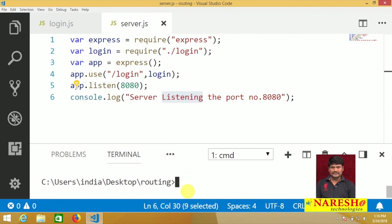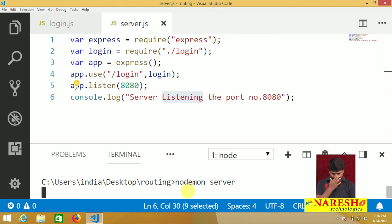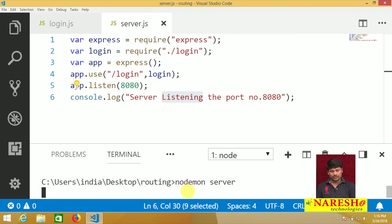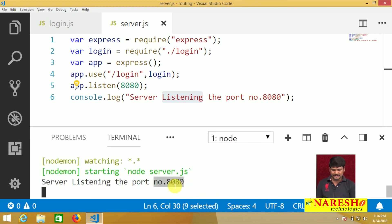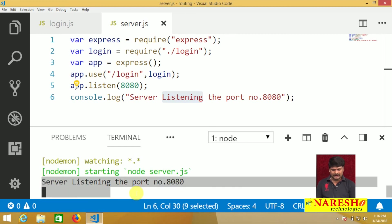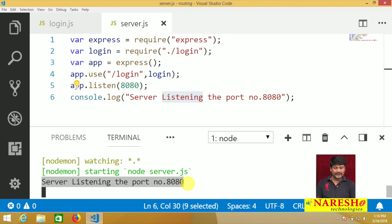I want to start the server in watch mode. How to start? Use nodemon server. Whenever we call nodemon server, the server will start in watch mode. We got the successful message: 'Server listening on port 8080'.